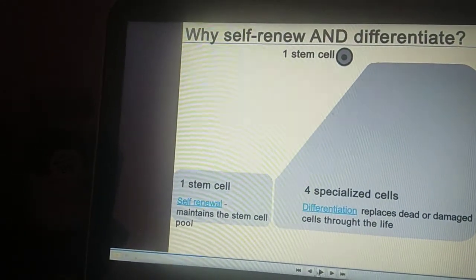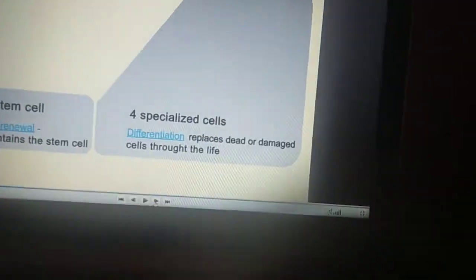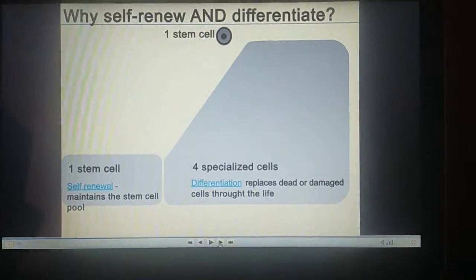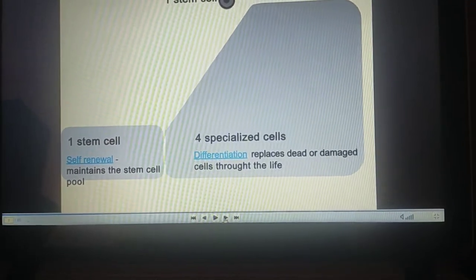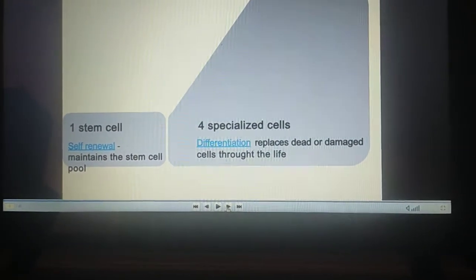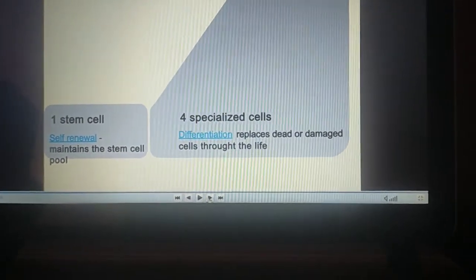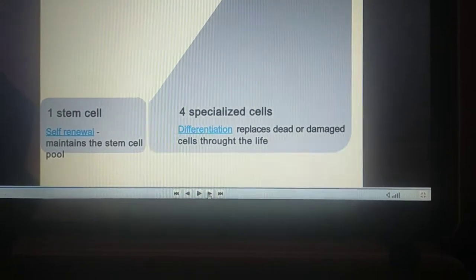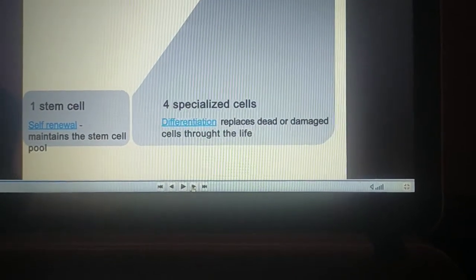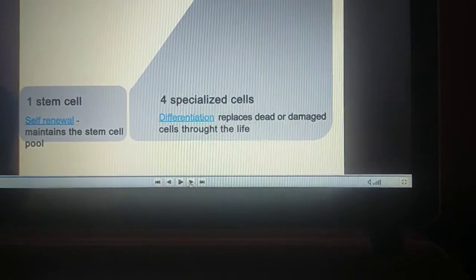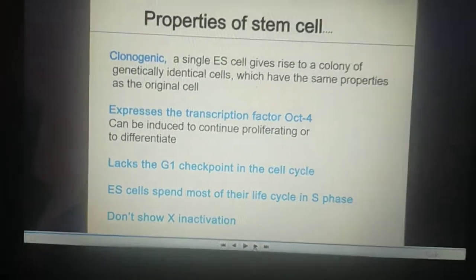Today we are talking about stem cells — specifically the definition of stem cells. Stem cells have a property of self-renewal, meaning they maintain the stem cell pool, and they can differentiate into another type of cell to replace dead or damaged cells throughout life.